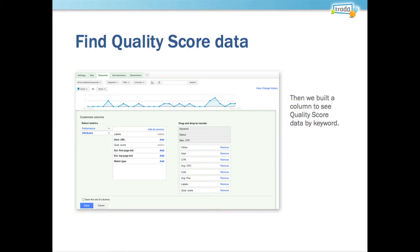Brad suggested that we compare Impression Share data with quality score data. The challenge is that you don't get Impression Share data down at the keyword level, so it's tough to evaluate directly against quality score based on what's available in the Google UI.